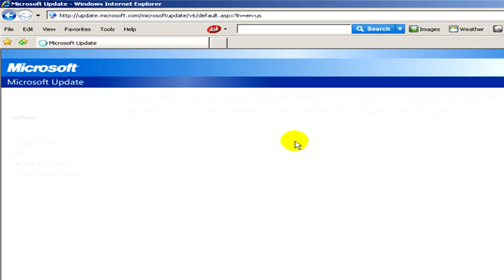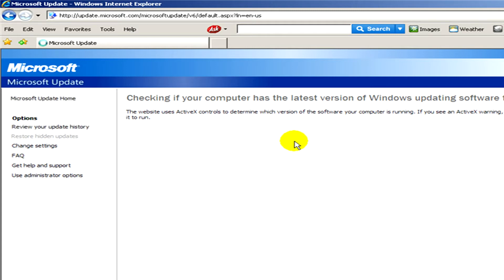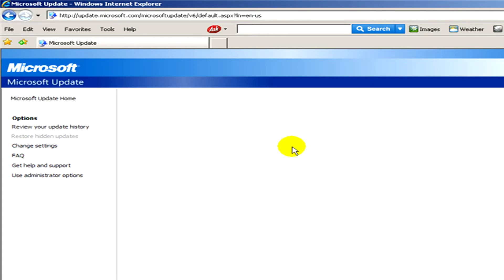Okay, and now it takes some seconds until Microsoft checks the updates installed on our computer. Here it is.